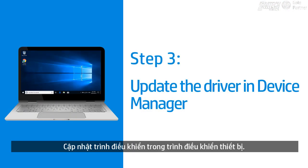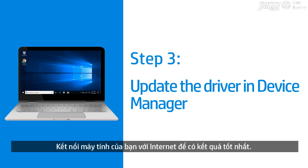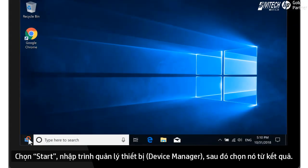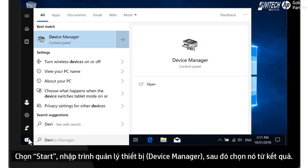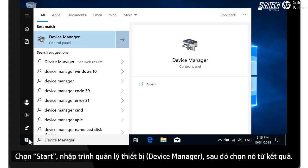Update the driver in Device Manager. Connect your computer to the internet for best results. Select Start, type Device Manager, and then select it from the results.